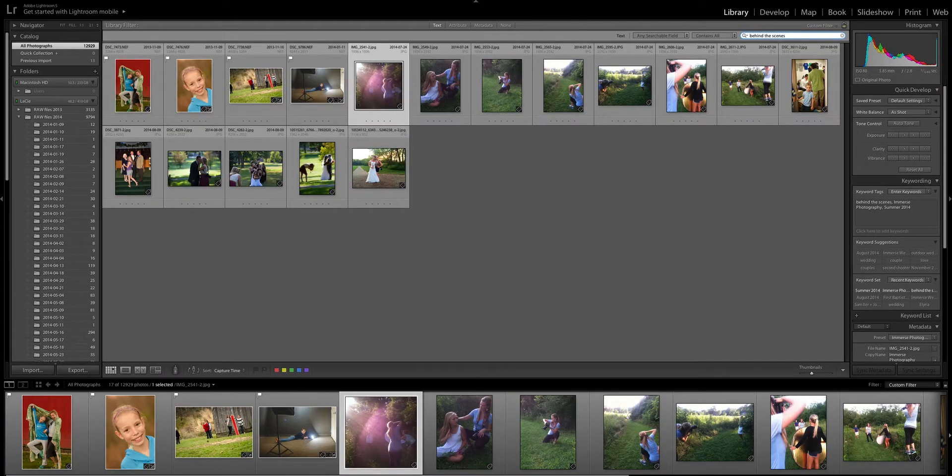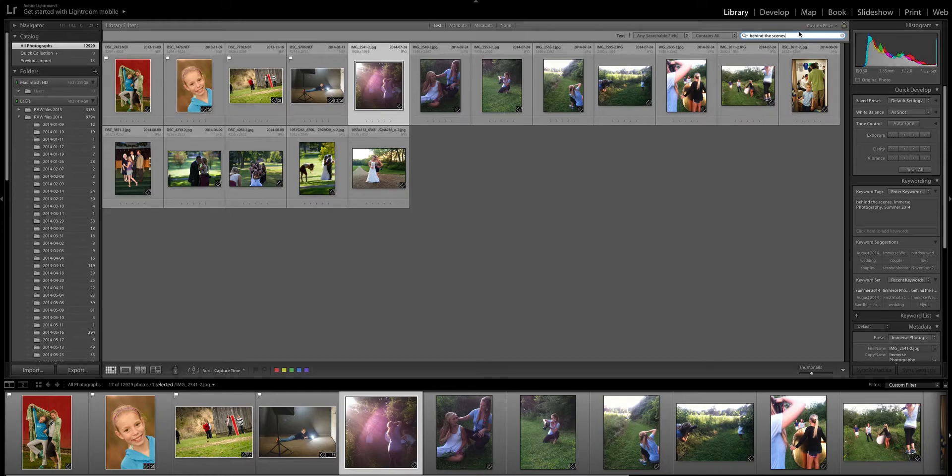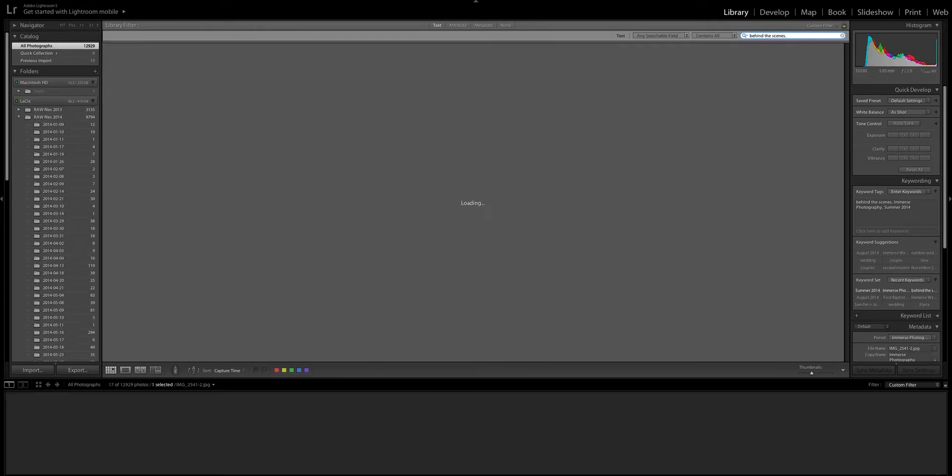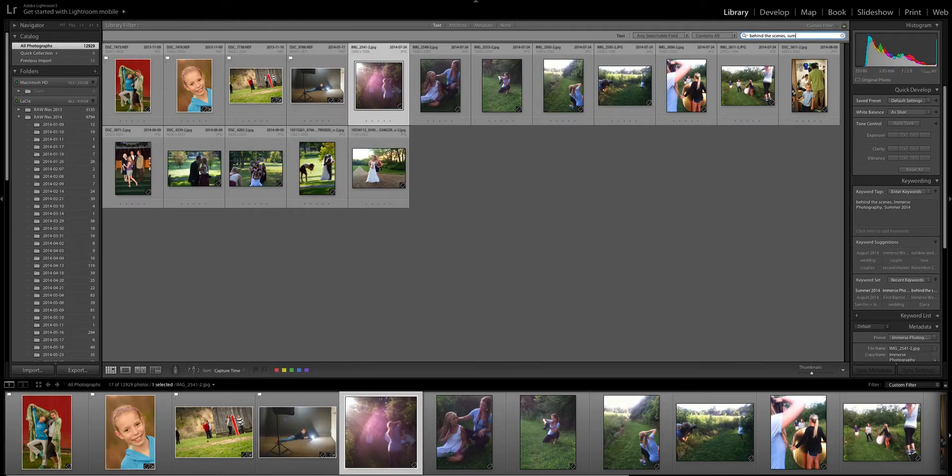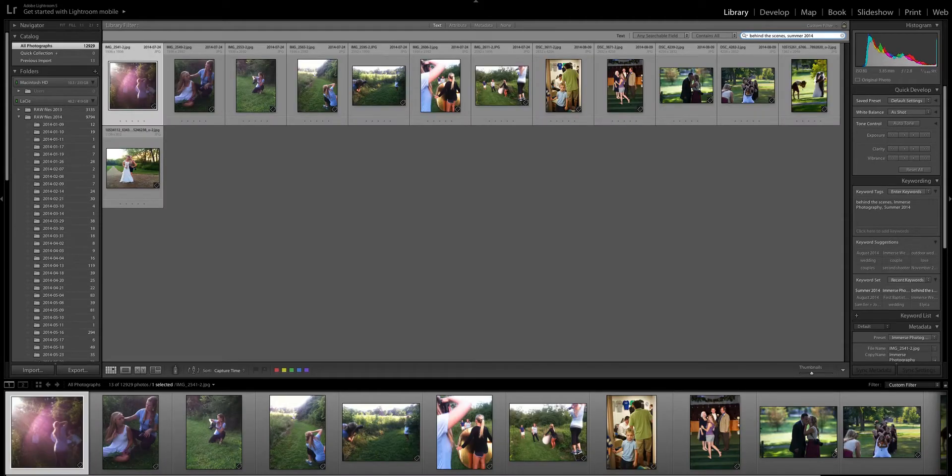Now what I'm gonna do is I'm gonna type in behind the scenes and immediately what that's gonna do is it's gonna pop up all the photos that I've labeled behind the scenes and you can see there's the ones that I just brought in and some older ones as well. So I'm gonna say behind the scenes and then I'm gonna refine my search to summer 2014 and there's those photos that I just brought in or just imported.